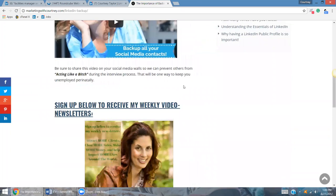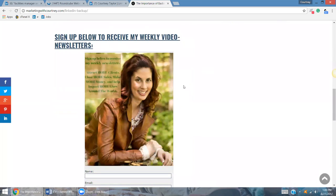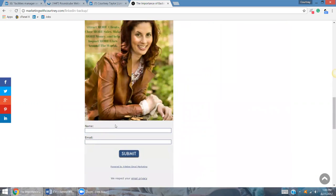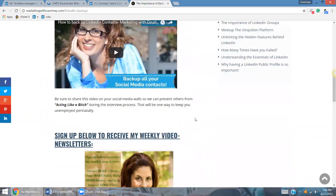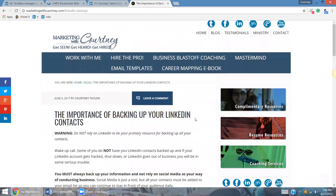please head on over here, scroll down here underneath my picture, you can put your name and your email and you will receive my weekly video blogs. If there's anything that I can do to help serve you in a better way, perhaps you have a question,